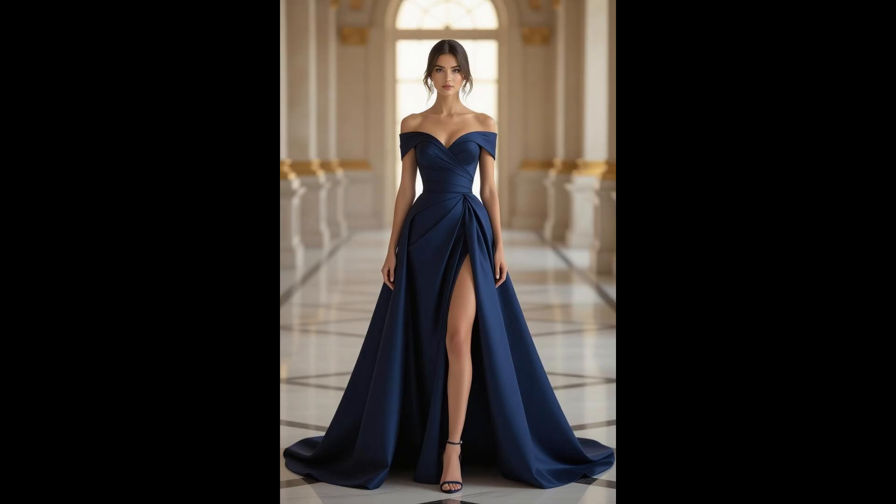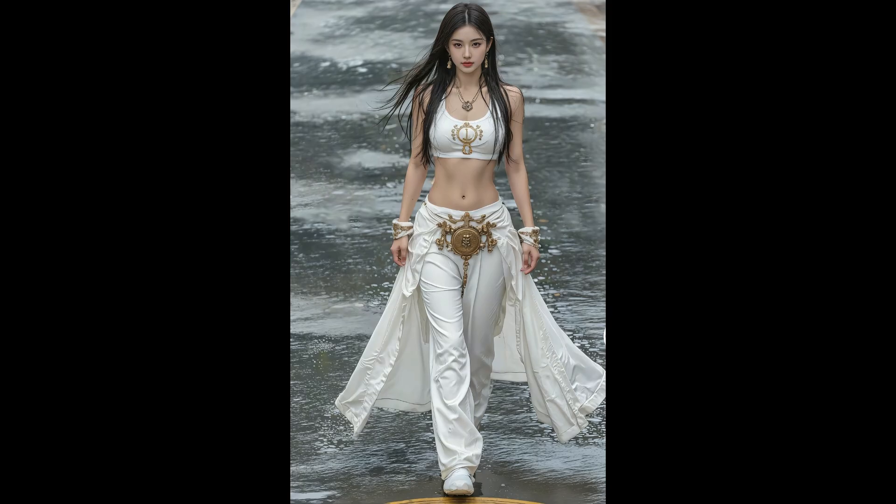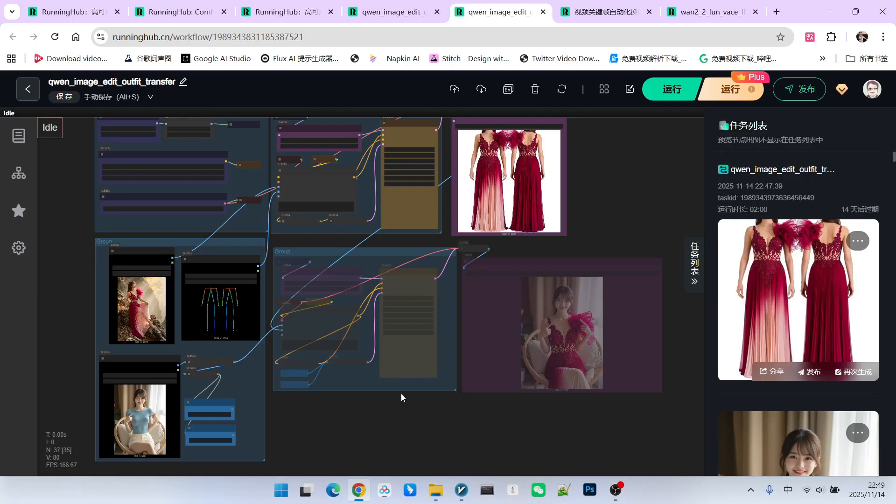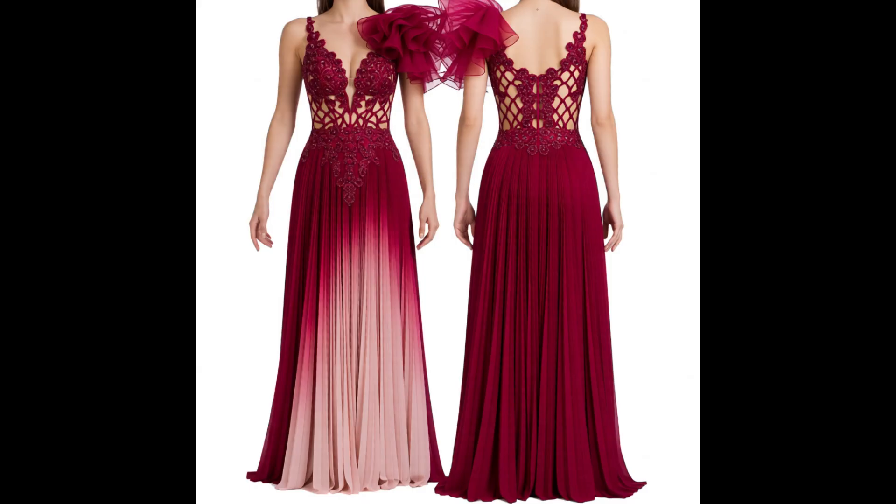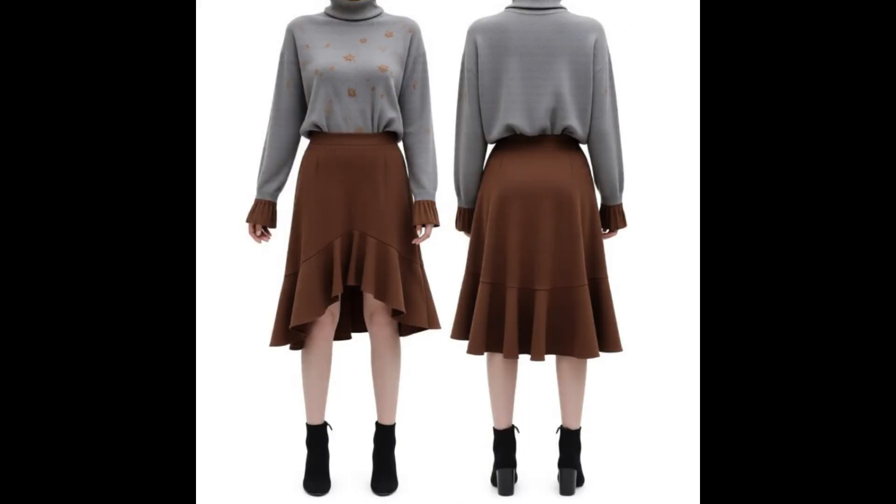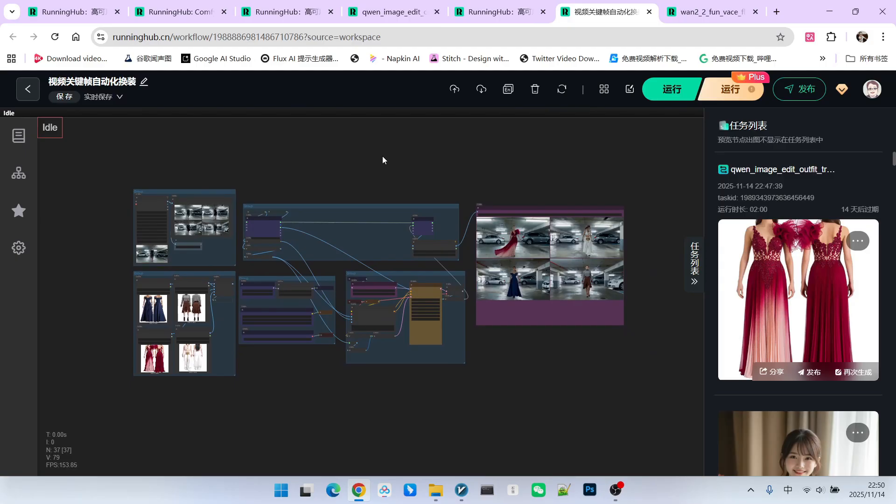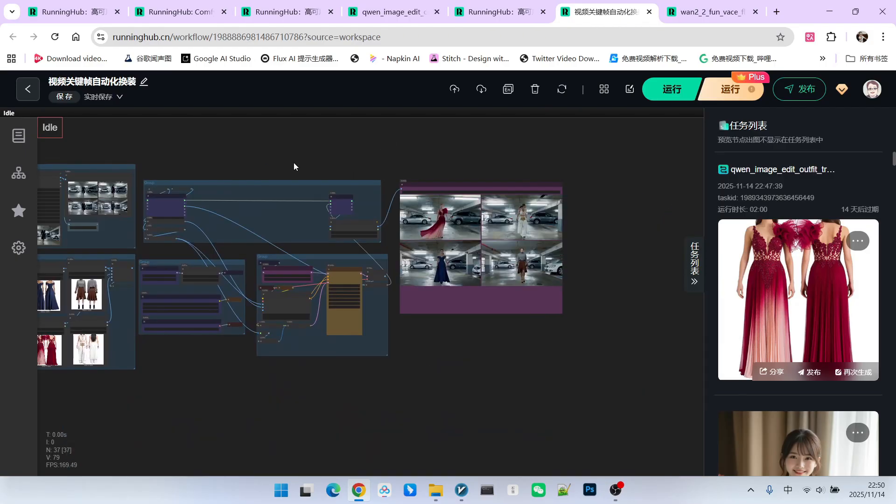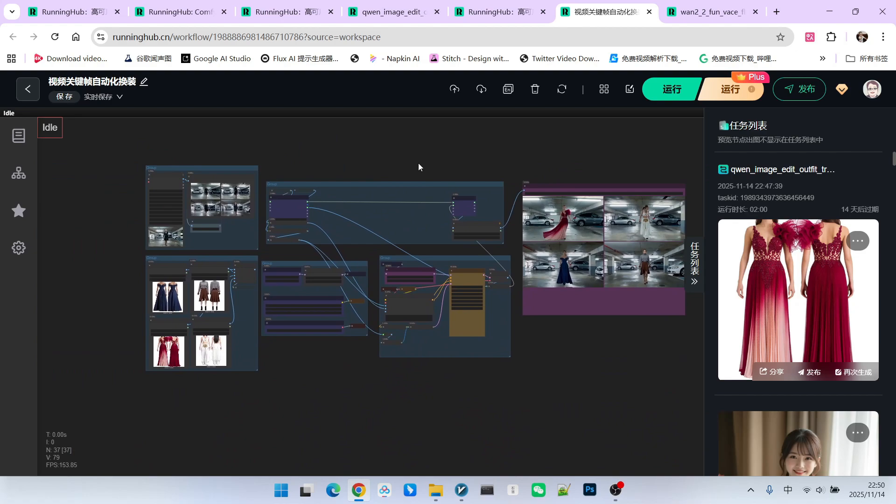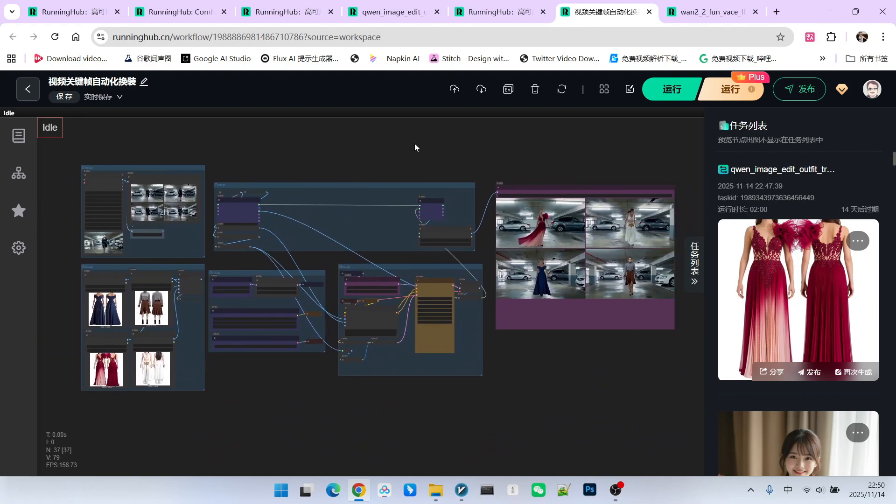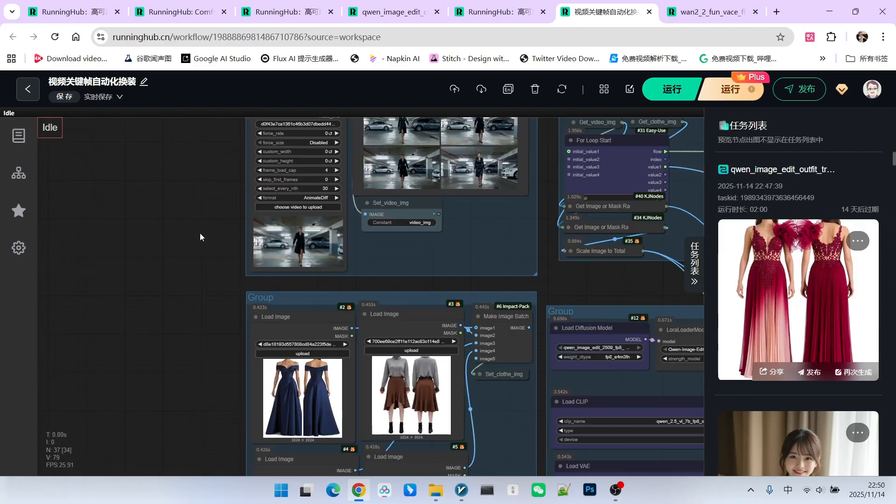Next we selected four images, which represent four different styles of clothing. For each image, you can use the workflow described above to extract the corresponding clothing. The extracted results look like this, and generally, there are no issues. Now we move on to our second workflow. This second workflow involves applying the outfit change processing specifically to the keyframes extracted from a video. This process must be automated.